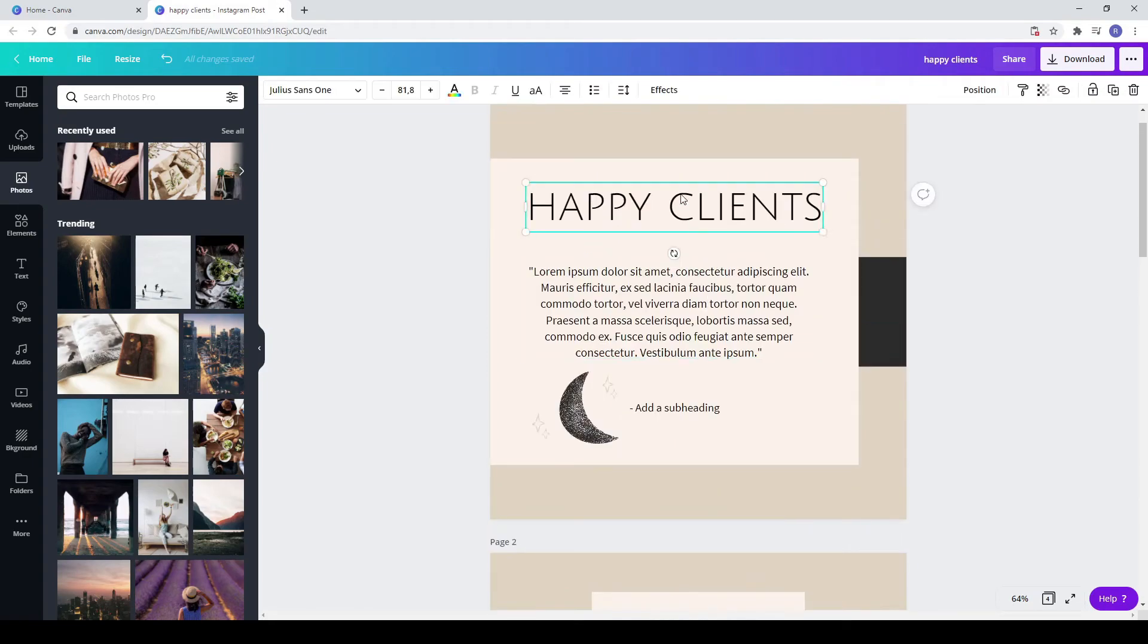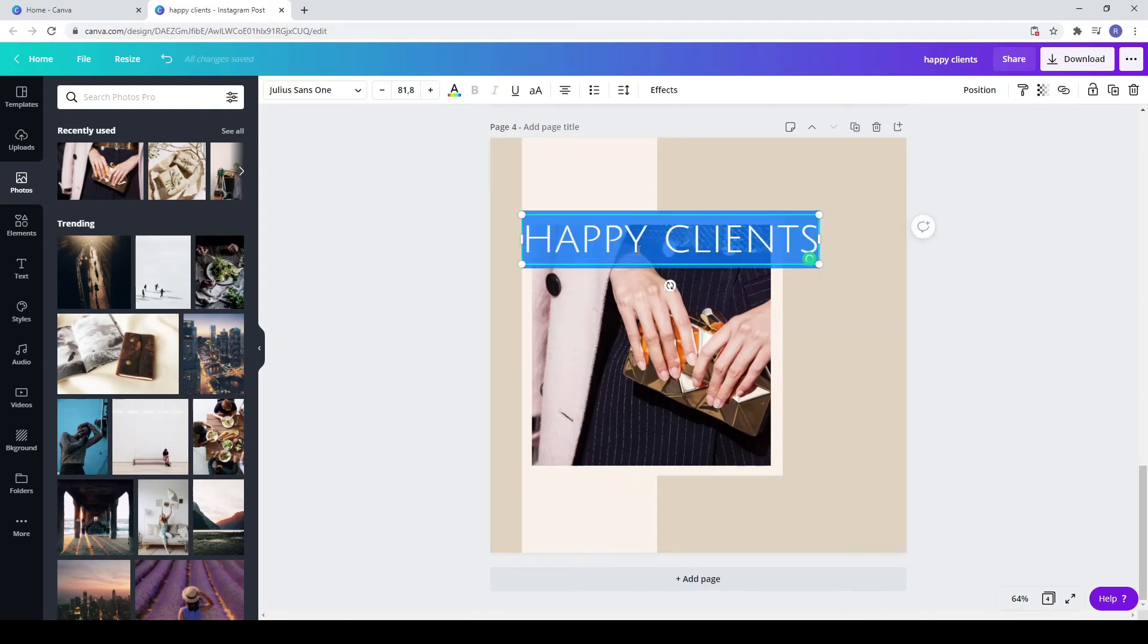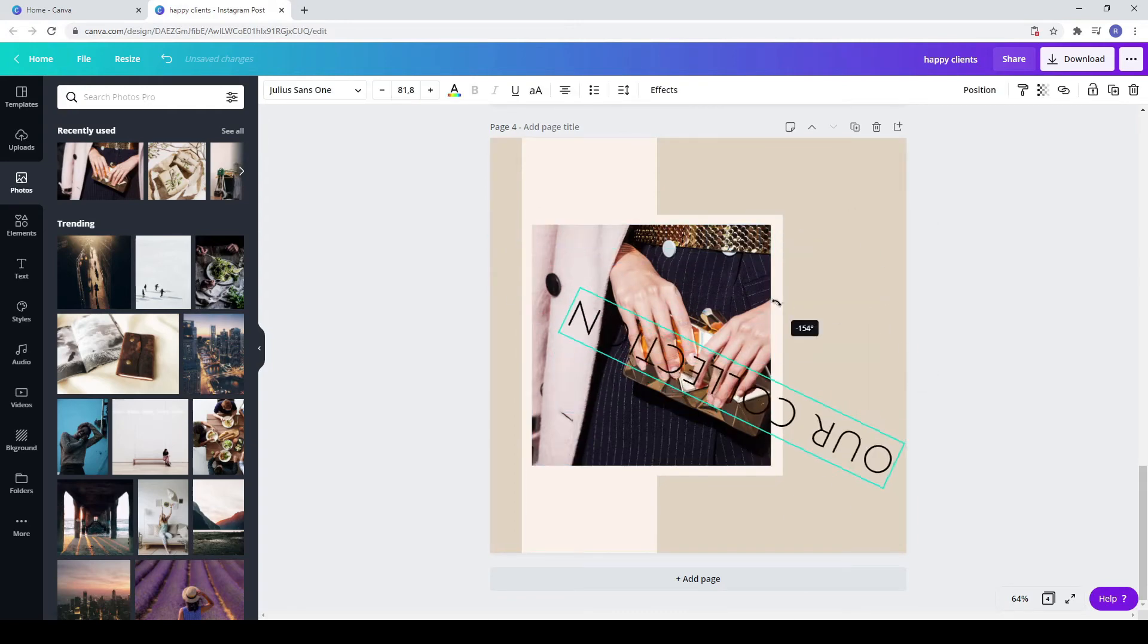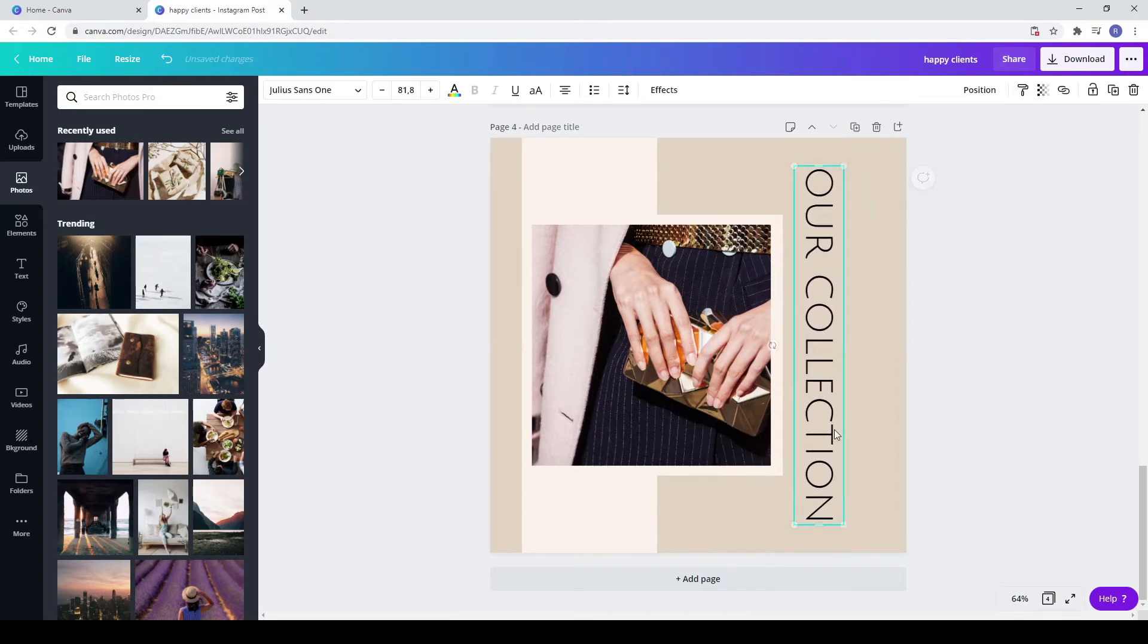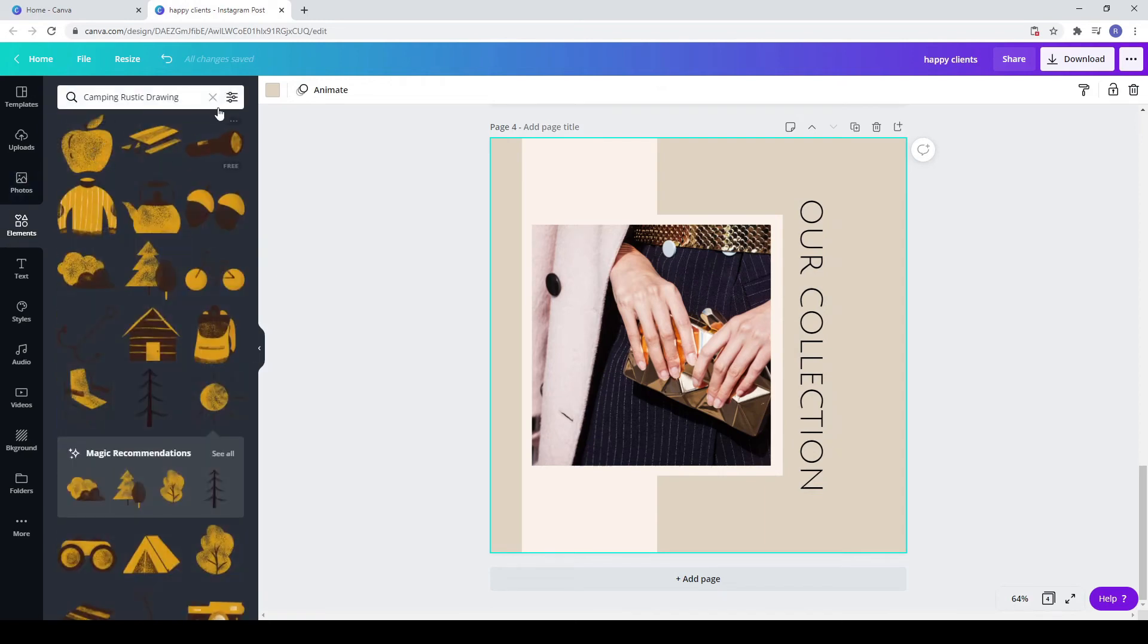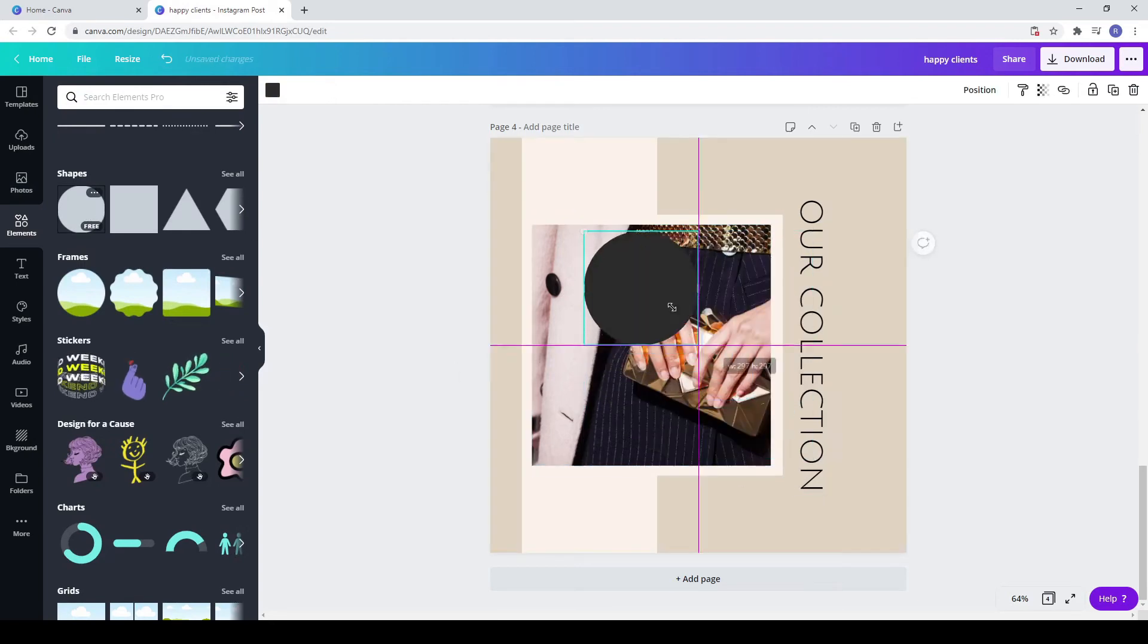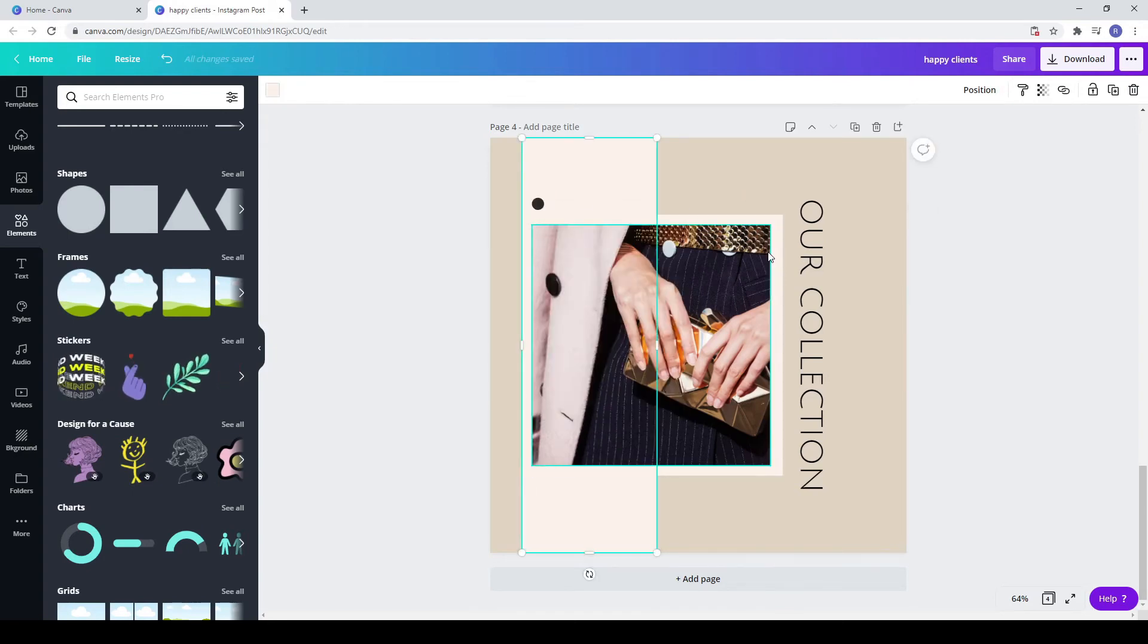Copy the heading from another post. Write your text and now rotate it. Go to elements, choose a circle from shapes. Make it smaller. Copy it and paste it two times. If you find it hard to move them, zoom in.